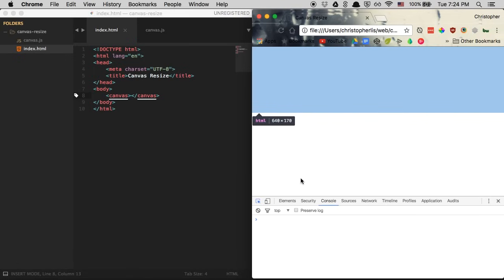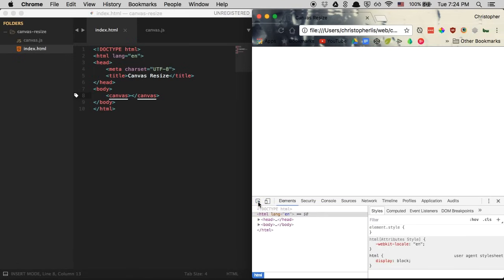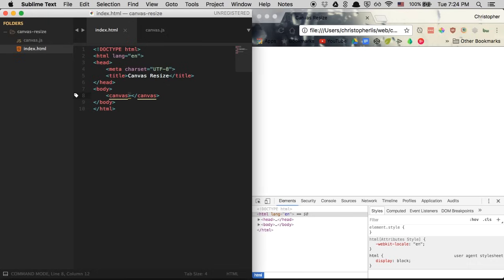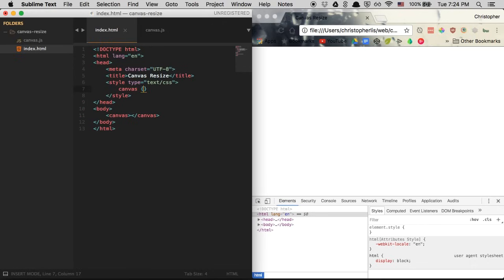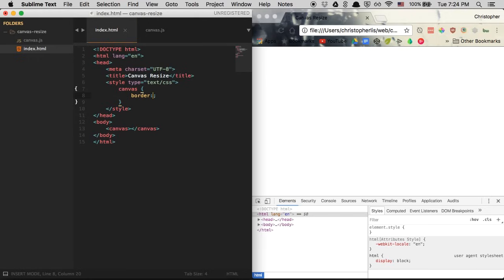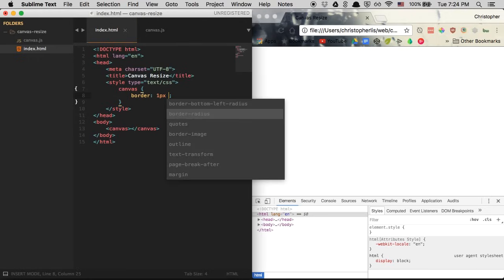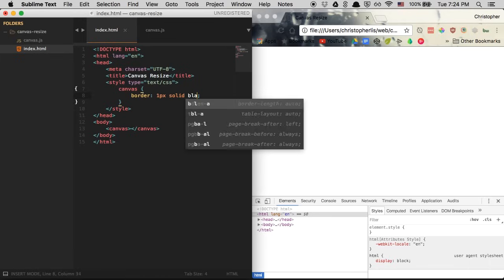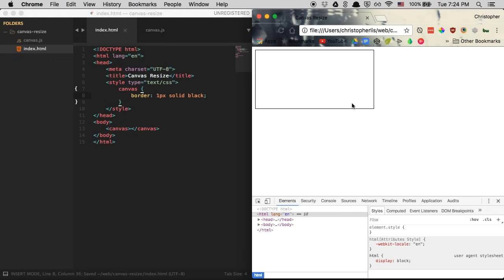We want to make sure we can see the canvas without having to inspect it. So we're going to add some style tags within our head and select our canvas element, giving it a border of one pixel solid black. After saving and refreshing the browser, you can see this is our canvas element — this is where we can draw shapes, animate shapes, and interact with them, only within this bordered area.